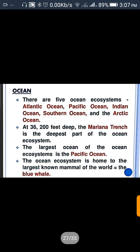The five oceans are the Atlantic Ocean, Pacific Ocean, Indian Ocean, Southern Ocean, and Arctic Ocean.